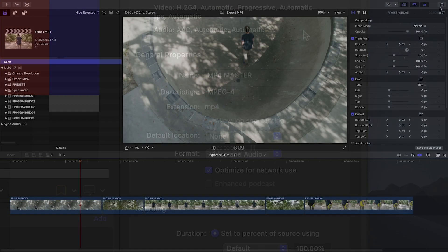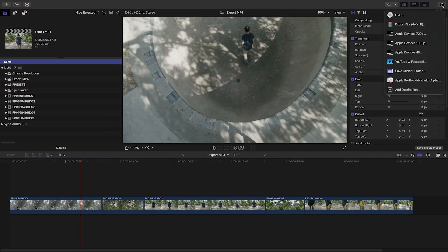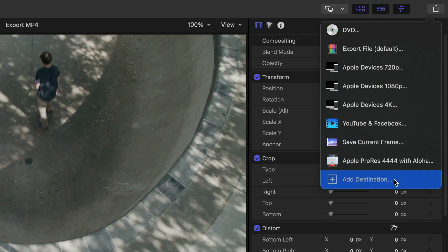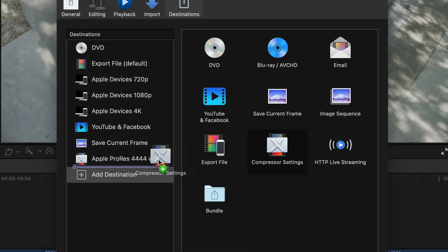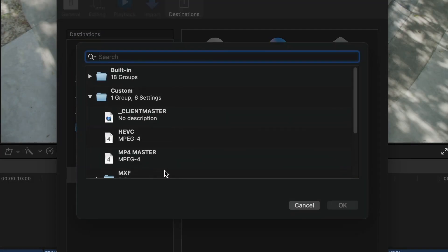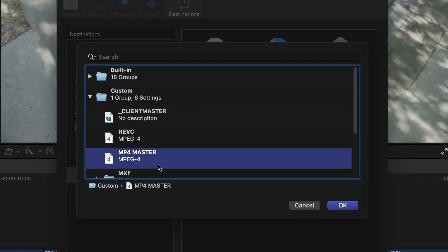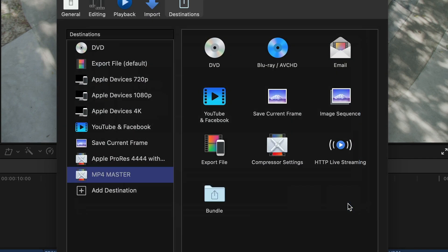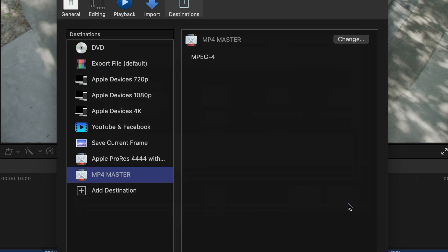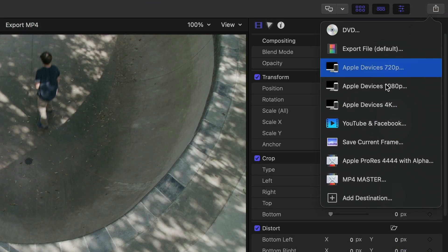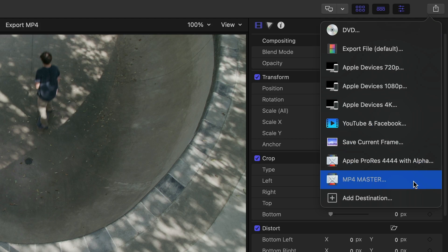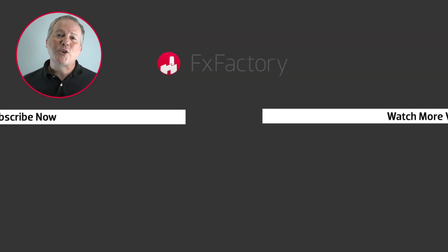Back in Final Cut, I'll go to the Share menu, Add Destination, choose Compressor Settings, and then the preset I just created. Now the setting is permanently in my Share menu for me to export an MP4.